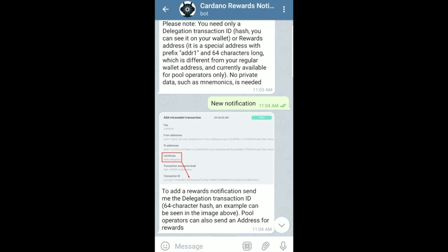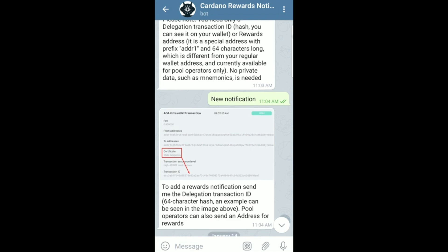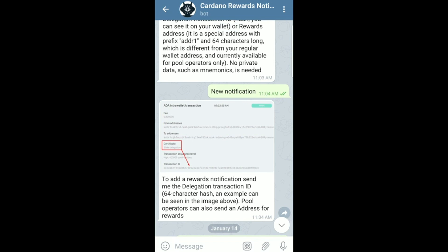In order to get the reward notification, what you need to do is send the delegation transaction ID — essentially it's a 64-character hash. An example is shown above in the image. That is going to be the only thing that you need to type in.